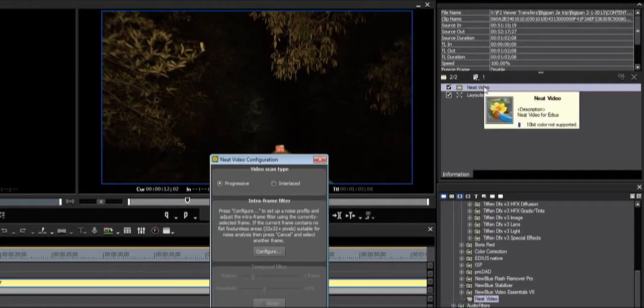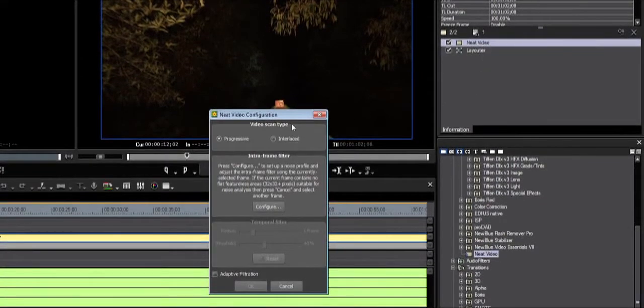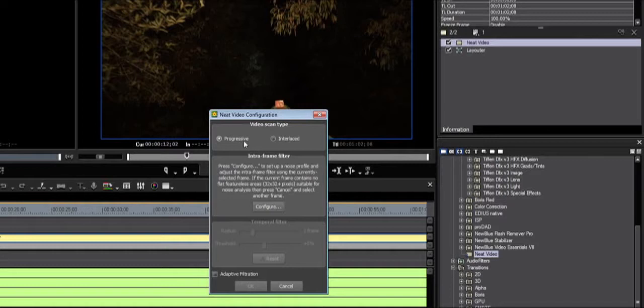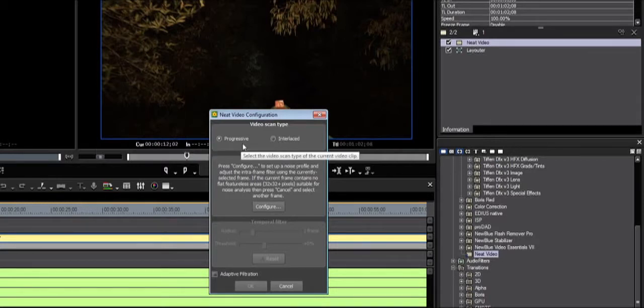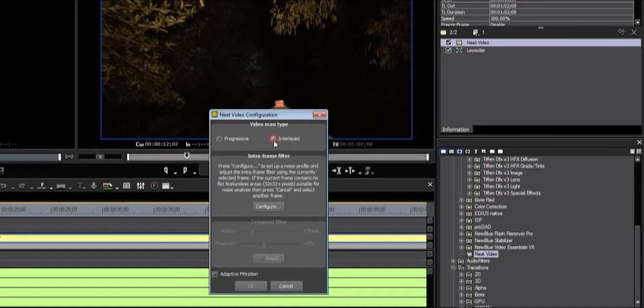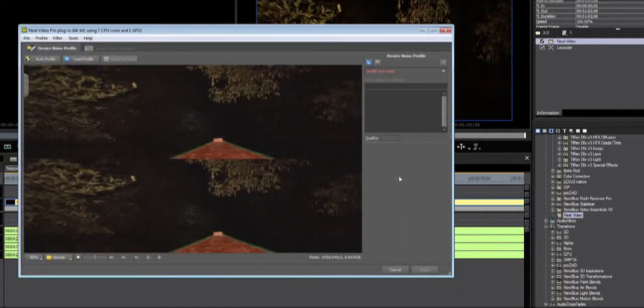Double-click Neat Video in the Information palette. Check if the video scan type matches your project. In this case, since Progressive is the default of the Neat Video filter, it does not match my Interlaced project settings. I now change it to Interlaced. The next step is to click Configure so that we get to the Neat Video user interface.